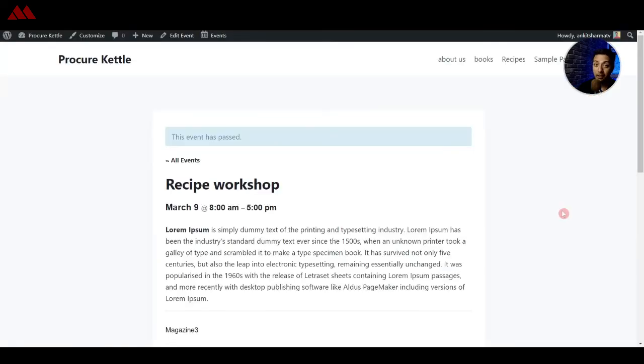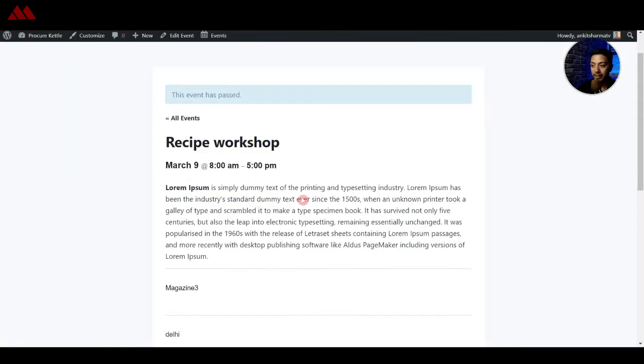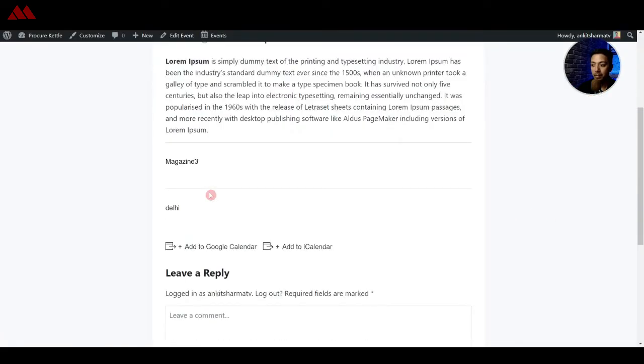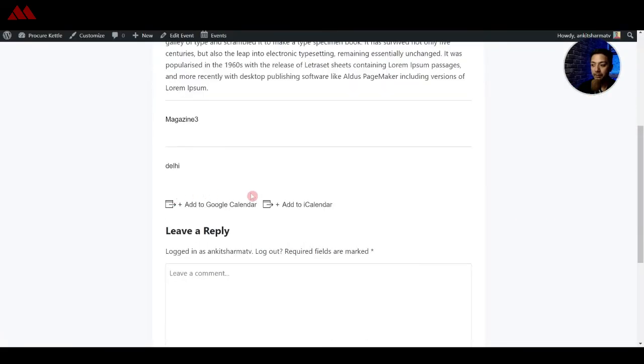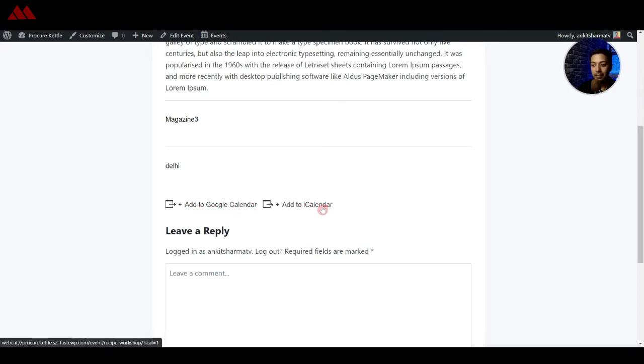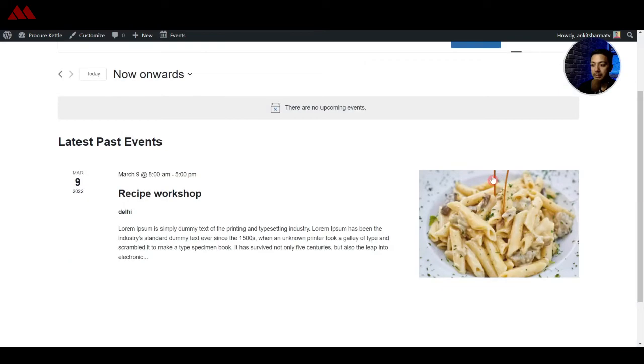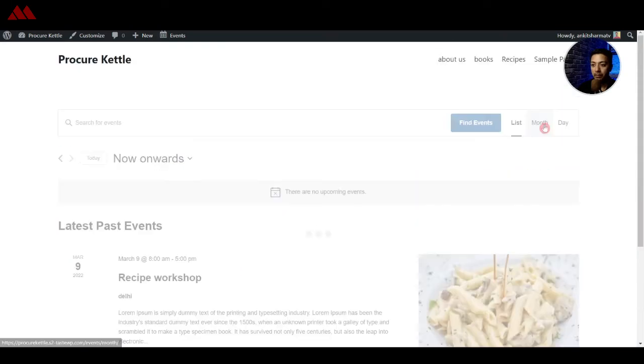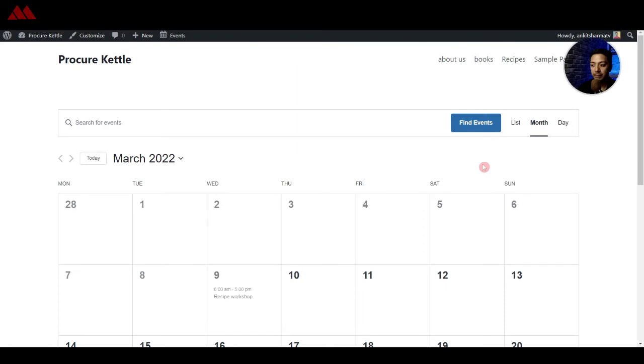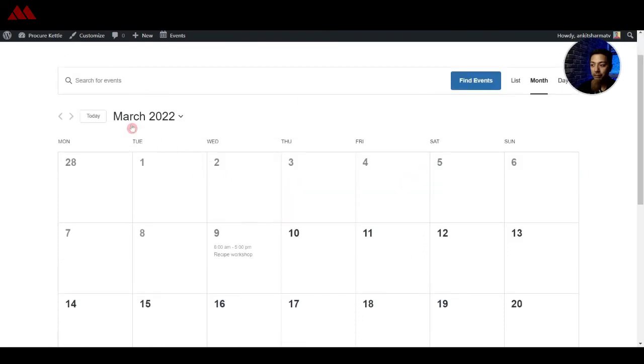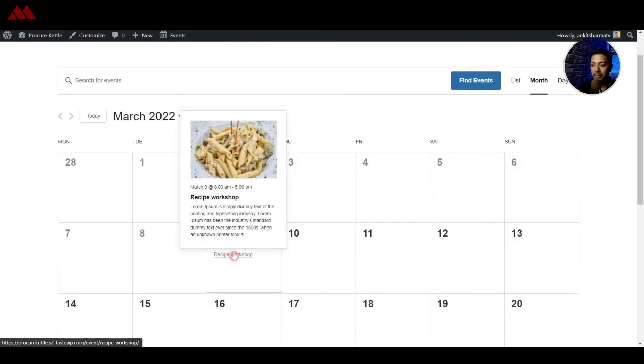So here are all the details that we have entered and at the bottom people can add that to Google calendar or iCalendar. And if we go back in all events this is how the event listing looks like and we can do a month wise listing so this is showing the calendar view where we can see the month as well as the event listed here.